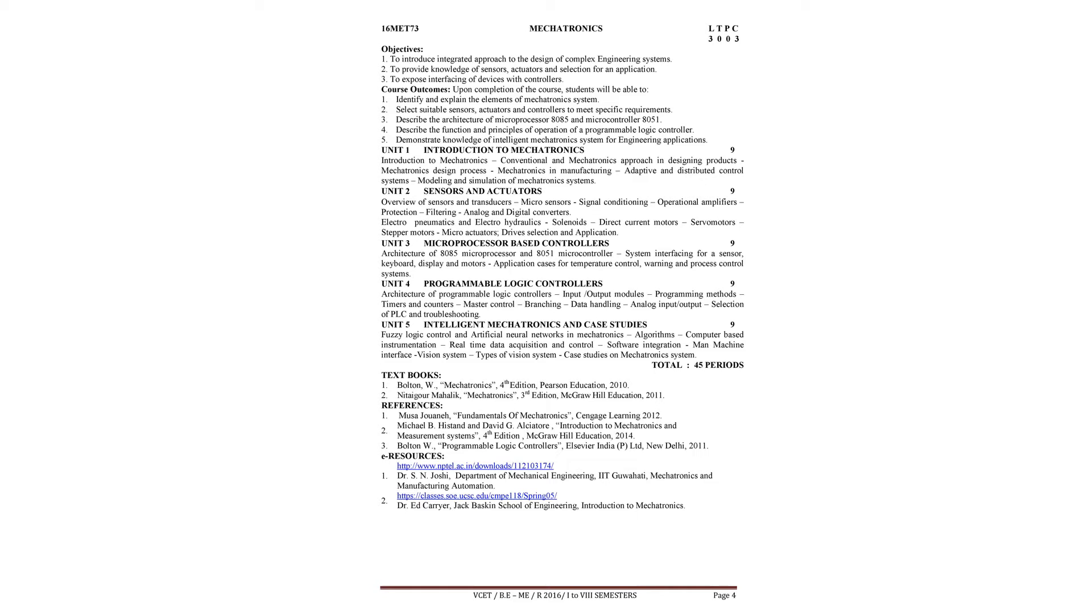Fifth unit is very much related with robotics and artificial intelligence, intelligent mechatronics and case studies.